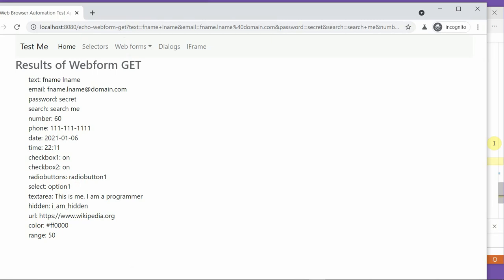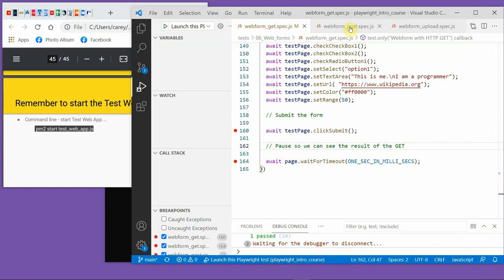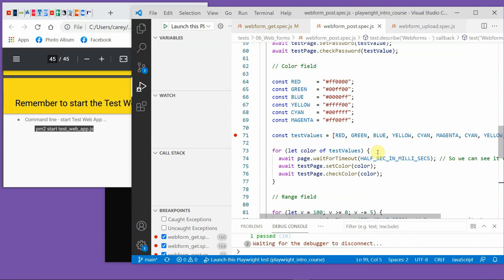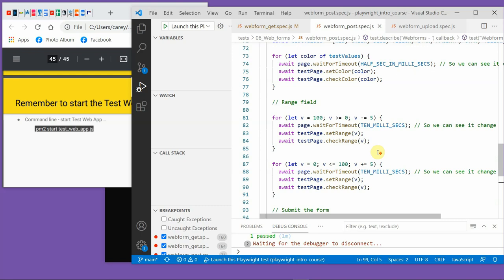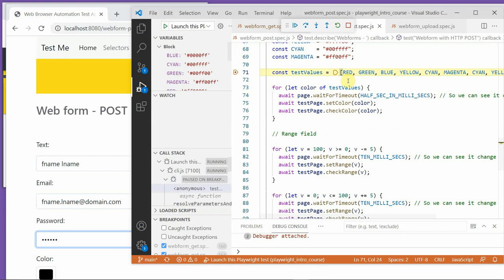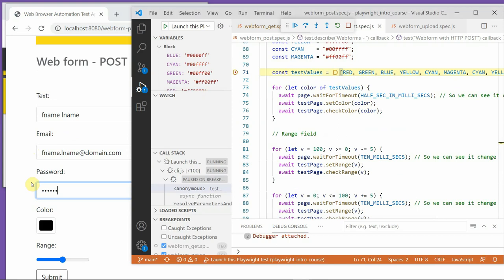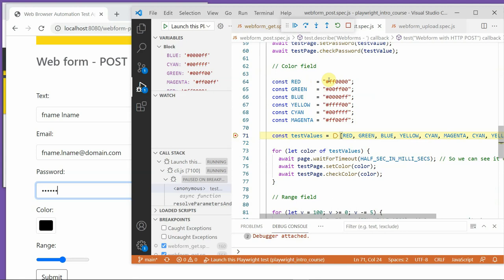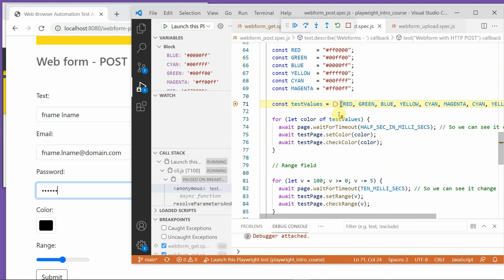Now with this second one it's similar, but it uses POST instead of GET, and I'll spend a little bit of time on the color field and the range field. For the color field, as shown in the slides, I just use the hexadecimal values for the colors. I've defined some constants around them, made an array, and then loop through them - you'll see this will change. It's a visual way of demonstrating how this works, and for each one it sets the color then checks it matches.